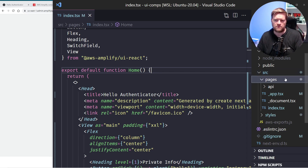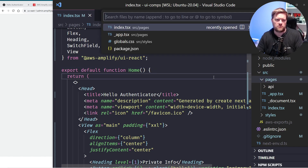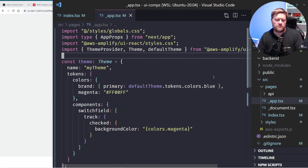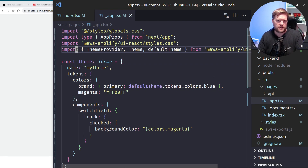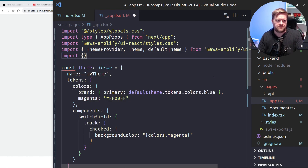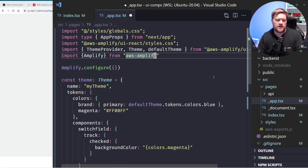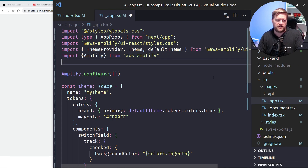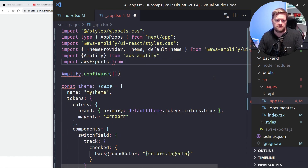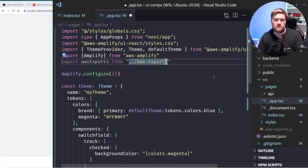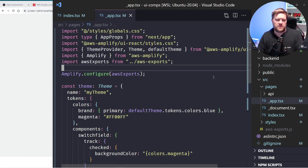I just need to do a couple of things to get everything up and running. I'm going to go into the app.tsx file. I'll import Amplify from 'aws-amplify', then call Amplify.configure and import the aws-exports file — it's a default export. So I'll do: import awsExports from './aws-exports' and pass it into Amplify.configure. This makes the AWS exports configuration available to the app.